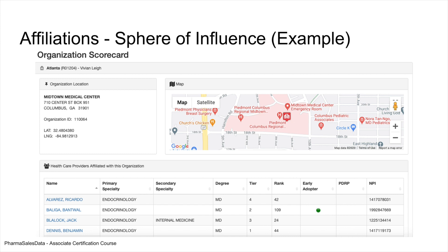For example, Ricardo Alvarez the endocrinologist, if he takes a liking to your product or brand, he may share that information with the other doctors at Midtown Medical Center because they work together in the same facility. This is why affiliations are so important — if you can get your HCPs to adopt and write prescriptions for your specific product, it really helps in the long run. I know the focus right now is on the sales associate side, but you'll see how this all comes together with the data as we go on to more lessons.